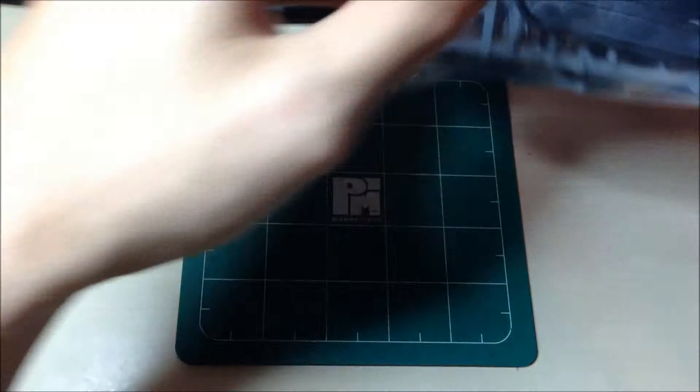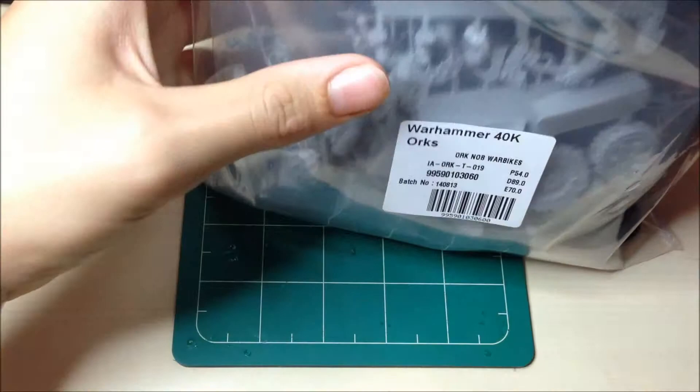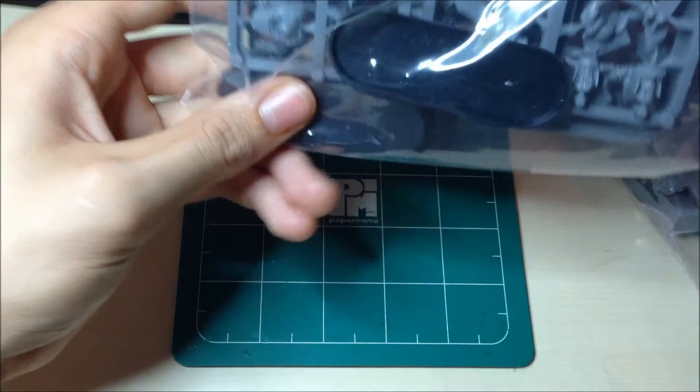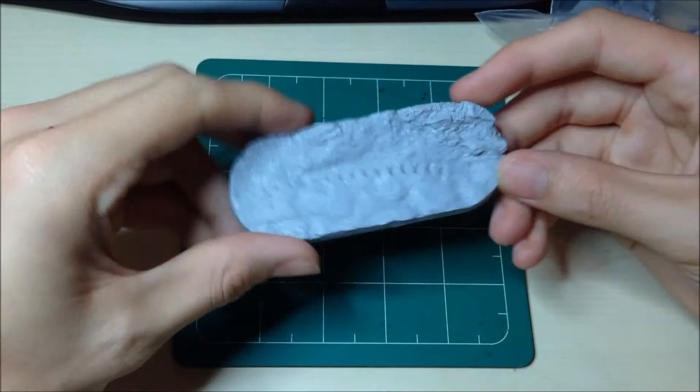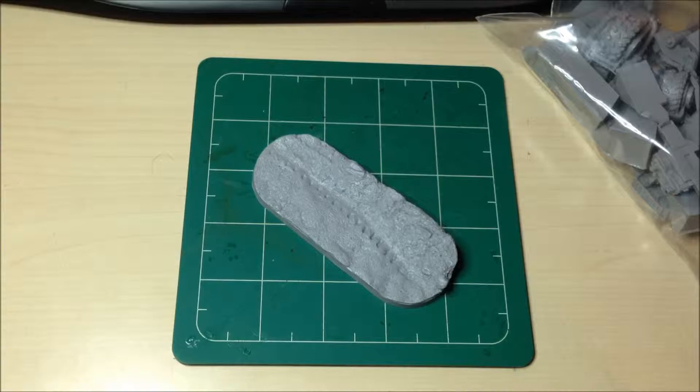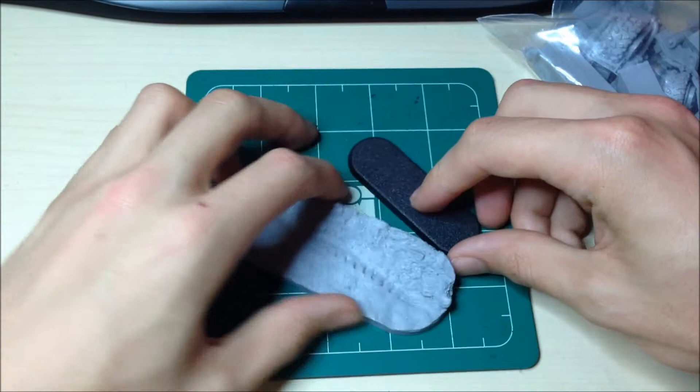we're only going to be looking at the Forge World parts anyway, so the set comes with three bikes, three bike bases. Now this is the Forge World Warboss bike base, and let's show you the comparison. Now that's compared to the normal bike base.